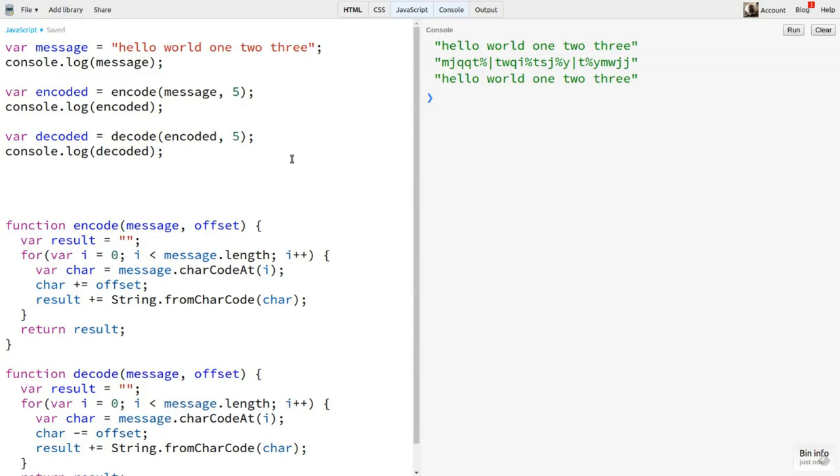So now, unless someone knows what offset to use, they'll never know what I wrote. Hmm, yeah, sure. Actually, ciphers like this are super easy to figure out, even without computers. In fact, they use as casual puzzles in newspapers.